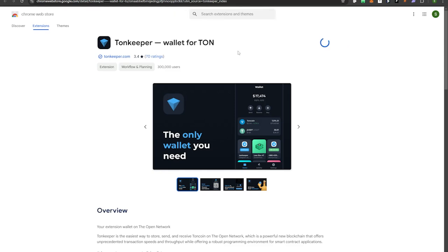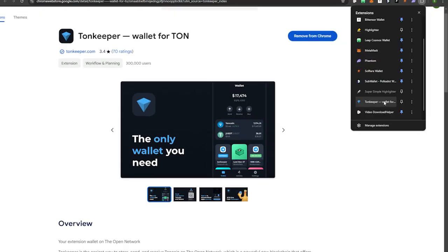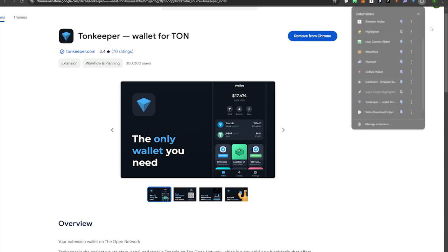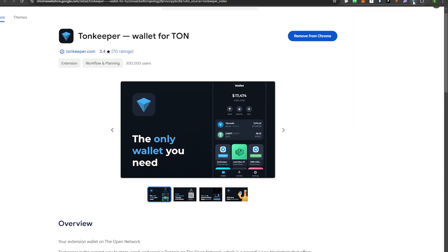Go ahead and add the extension. It added to our extensions and I'm going to go ahead and pin it so that we have easy access to it. You can see it's up here now.